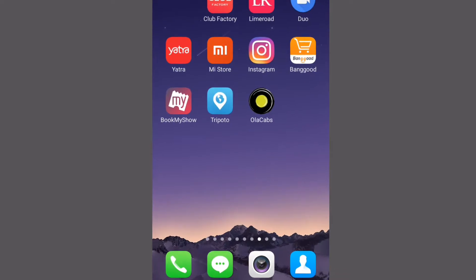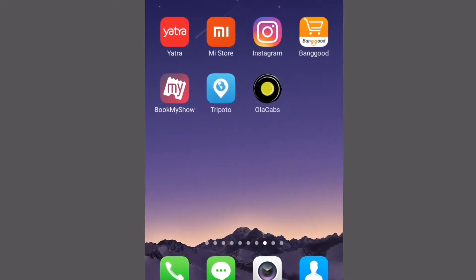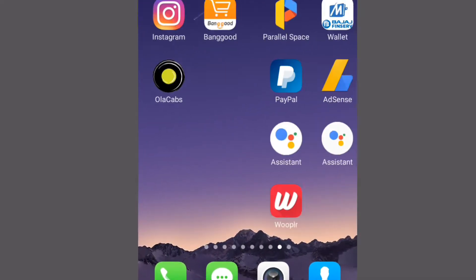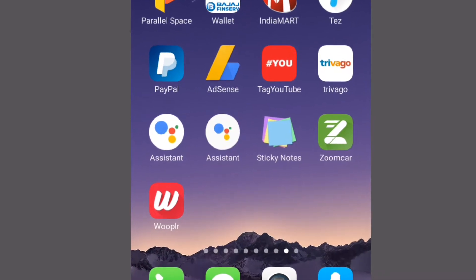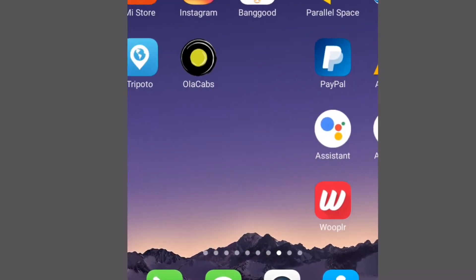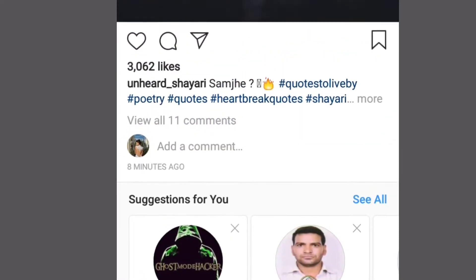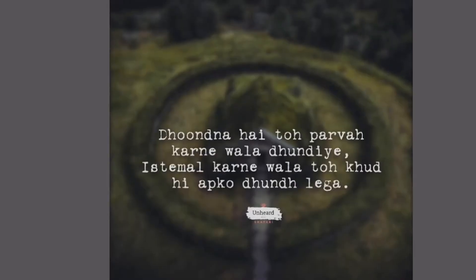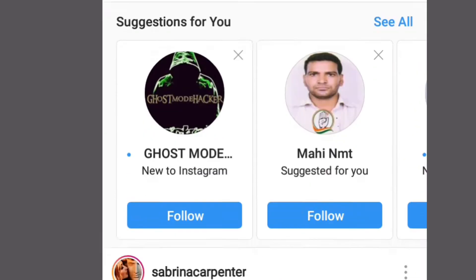We are now at the phone screen. Let's open the Instagram app. Now we're opening the Instagram app — let's scroll and select a post. Let's choose this one.